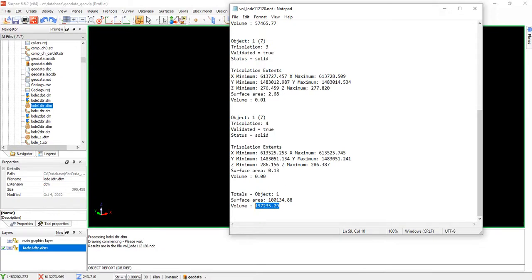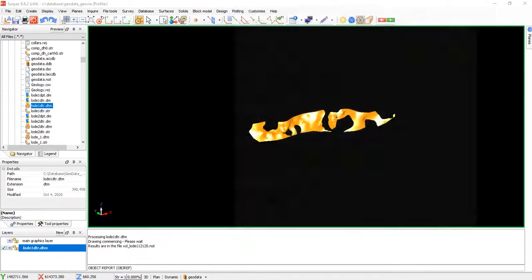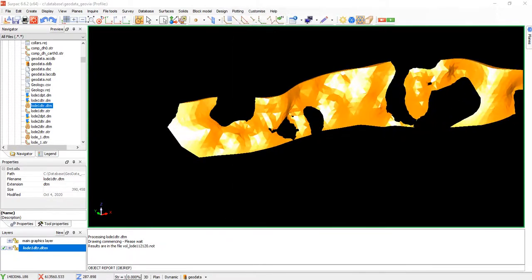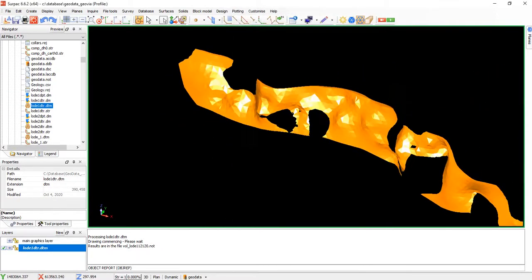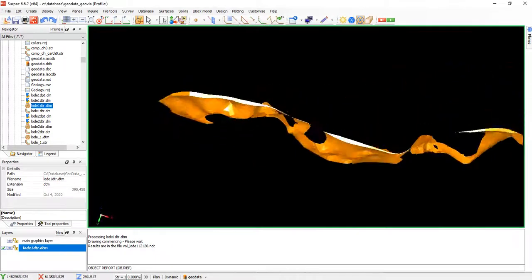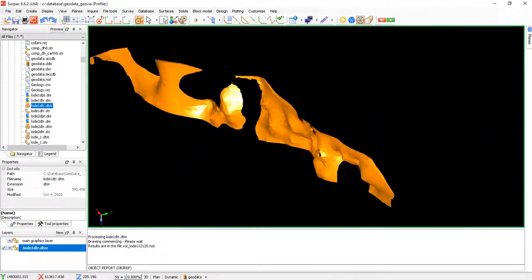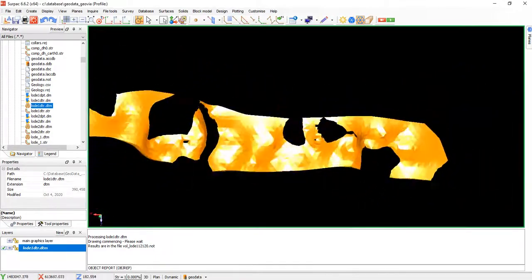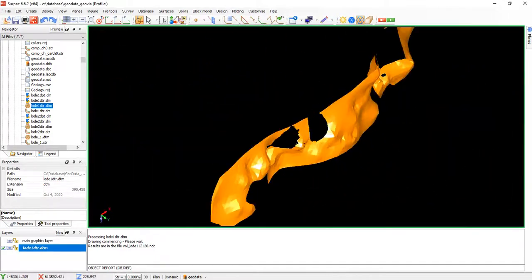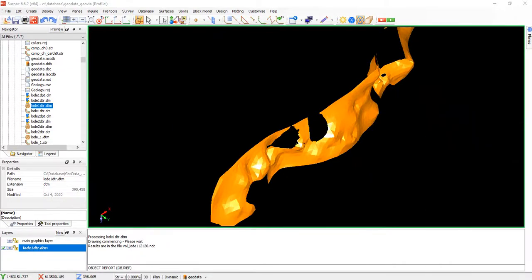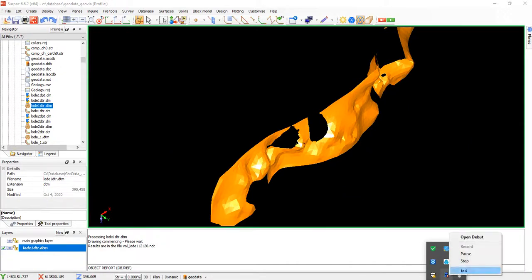So thank you so much for watching. This is how to calculate the volume of the solids. Bye, thank you.